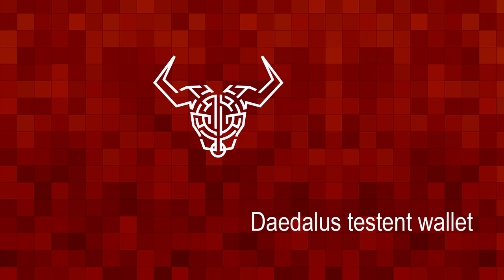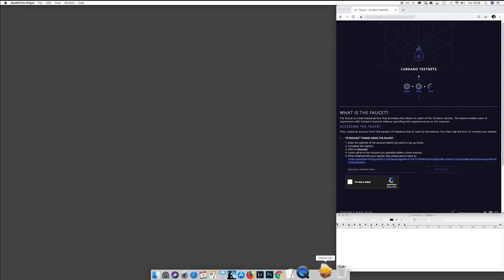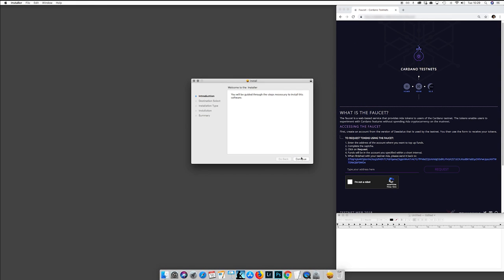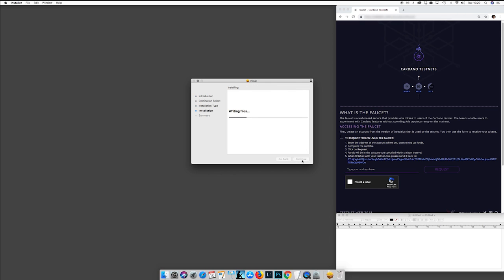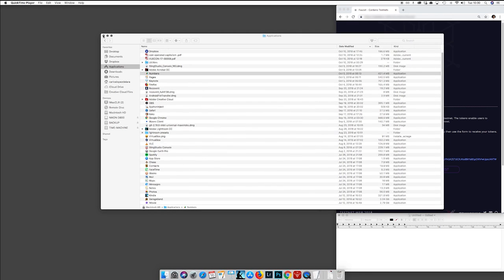Hello, I'm Alejandro Garcia and today we're going to see how to use the Daedalus Wallet for the testnet. As usual, you will start by downloading the Daedalus Wallet and installing it in your operating system as you would normally do — in this case on a Mac or on a Windows machine. It's a normal standard procedure.